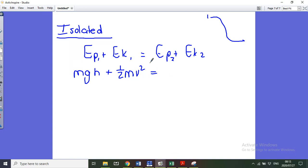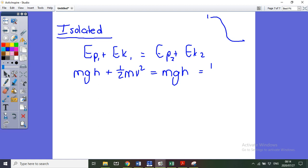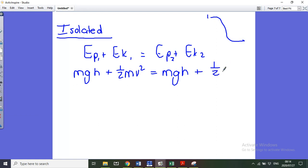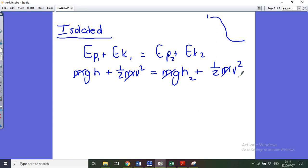This also applies to objects sliding down frictionless surfaces. When you fill in the values — mgh for potential energy, ½mv² for kinetic energy — if it's the same object, the mass appears on both sides and cancels out. So if the mass isn't given in an isolated system problem, it doesn't matter; you can still solve for the unknown.